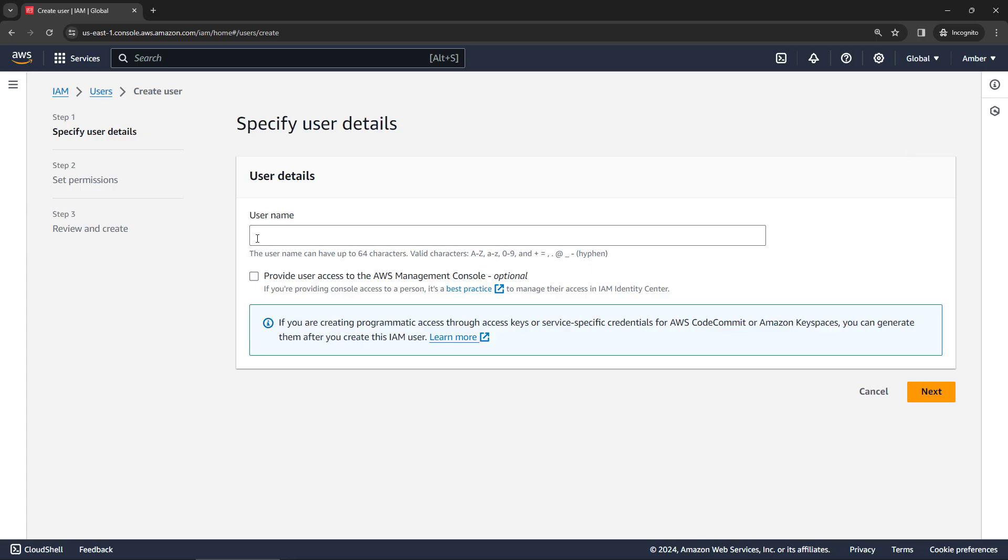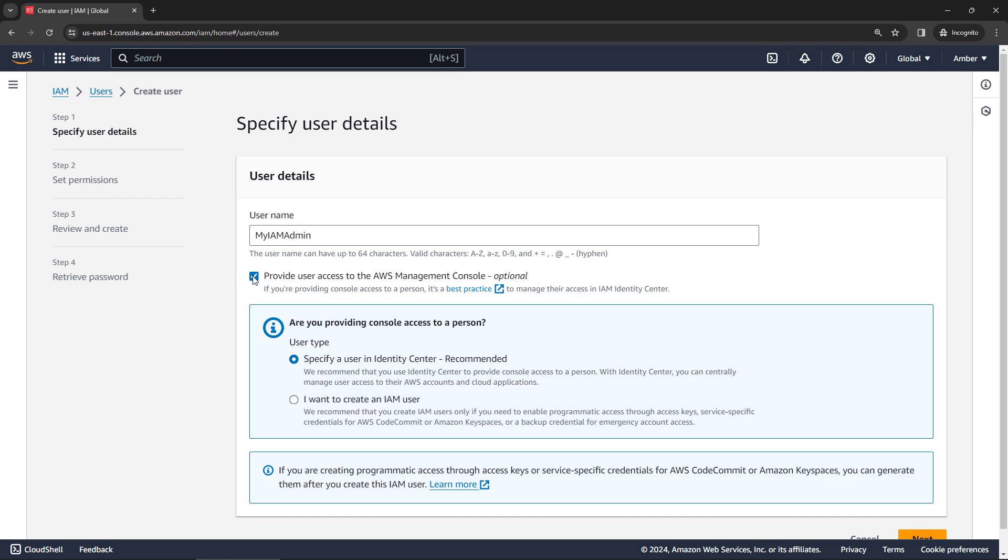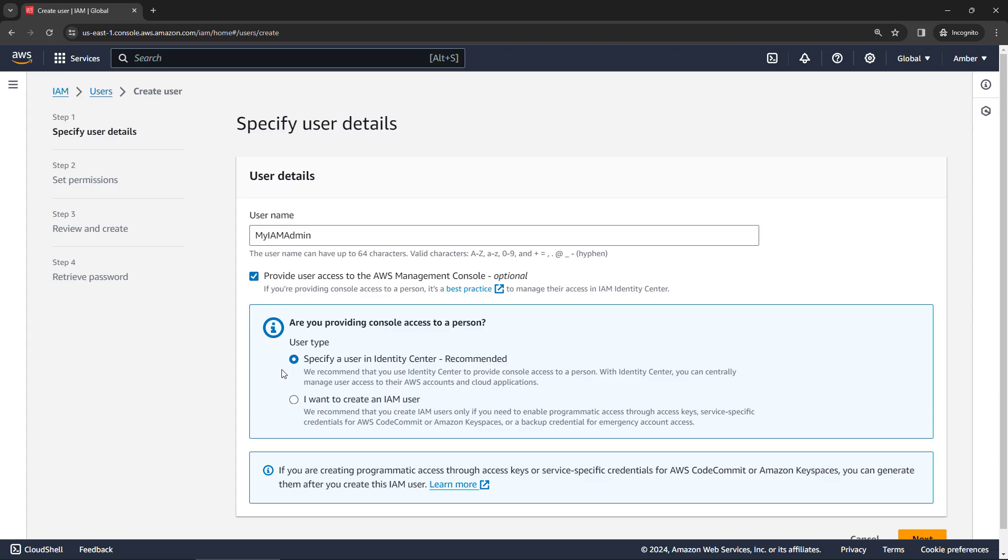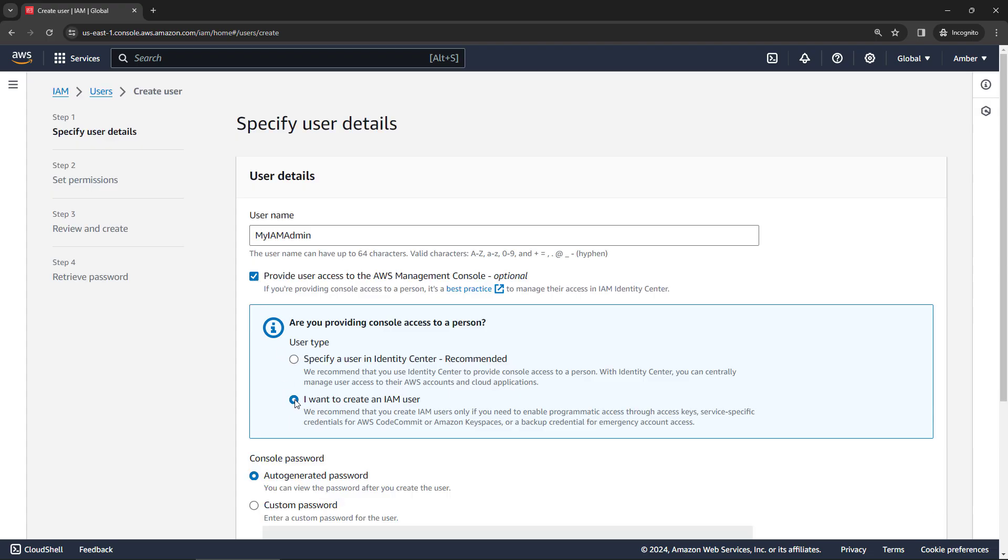And give it a name. I'll just call it my IAM admin. You probably do want access to the management console. And when you go to set up this access, you'll get a message about Identity Center. AWS is kind of nudging us all towards Identity Center. I've got some videos that I'll link for that as well. But just to keep things simple, let's say that we want to just create a regular IAM user.